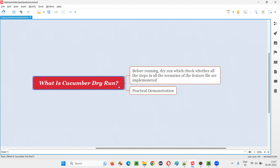Why do we need that confirmation? Before running, we want to cross-check whether all the steps in all the scenarios of the feature file are implemented or not. If any particular step is not implemented, we can find it out with the help of dry run, then implement that step and perform normal running. That's the purpose of the dry run.